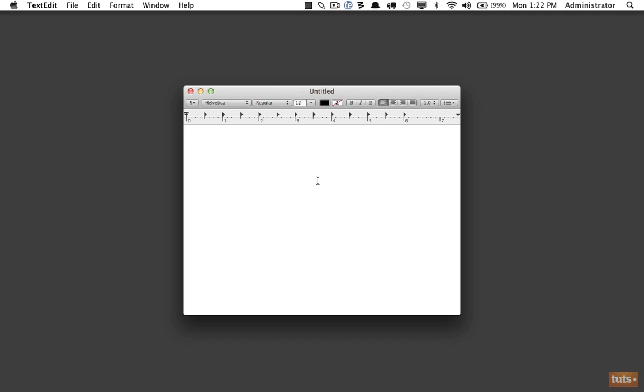TextEdit is traditionally for writing word documents, whether you're writing a story or a letter, but it can also be used for a variety of things including creating HTML pages. We'll use this for the first example, and then I'm going to explain why you don't want to do this for your actual coding.